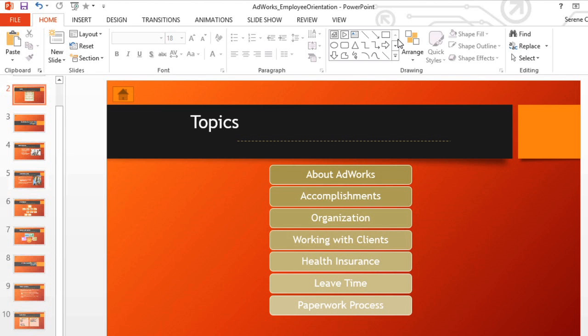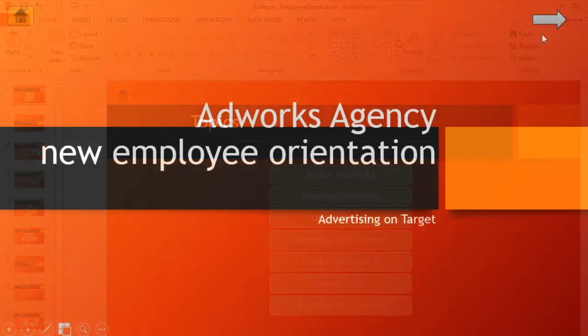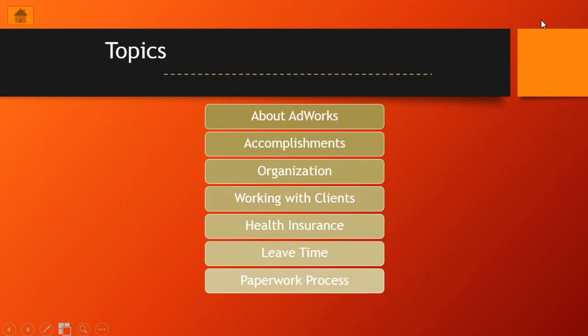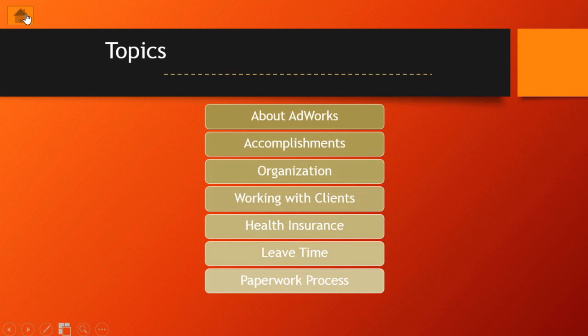Let's check it out in the Slideshow View to see how it all comes together. There's that drum roll, triggered when I moused over the button. It takes us to the next slide like it's supposed to. And the Home button appears to be working too.